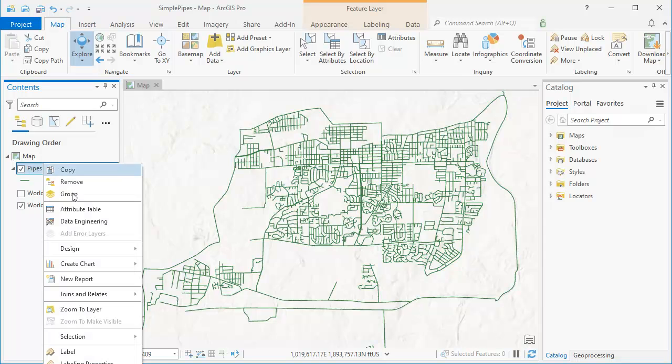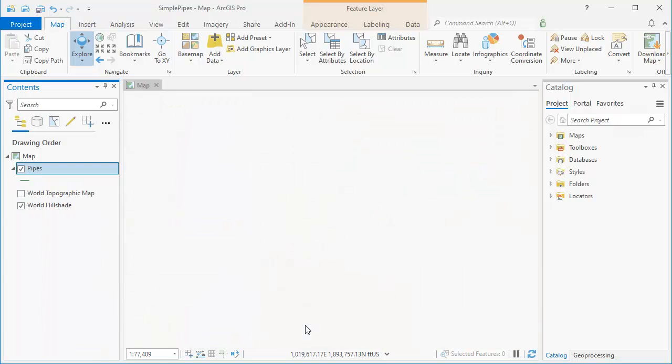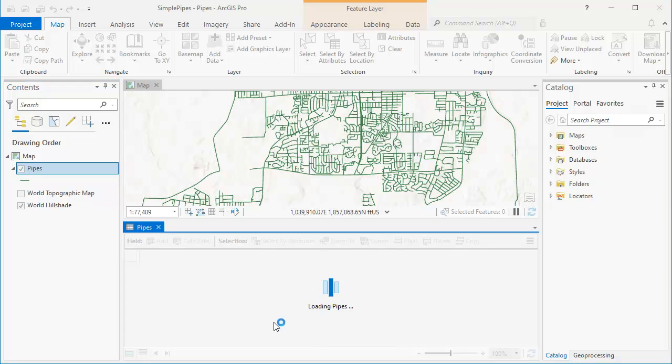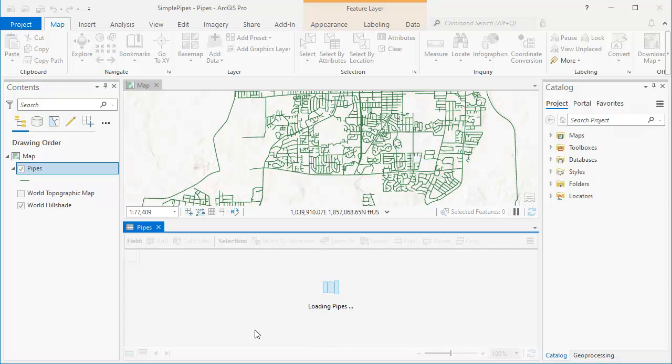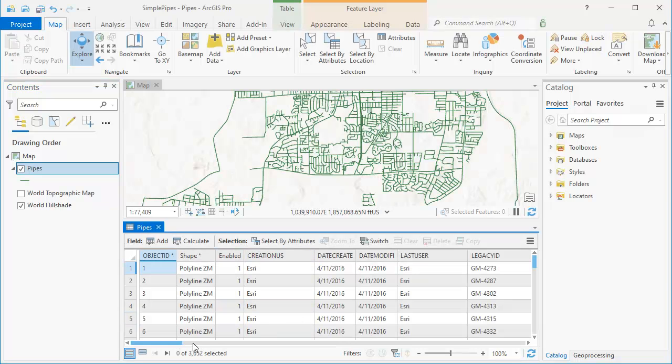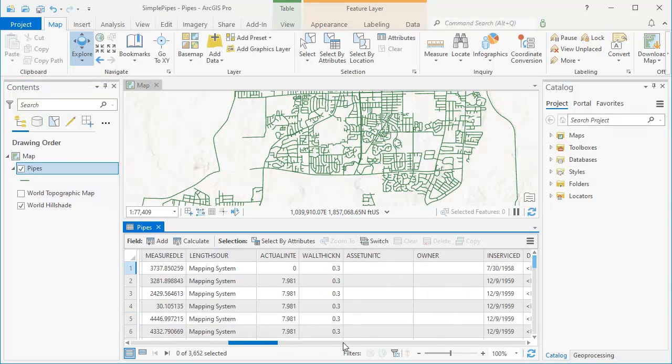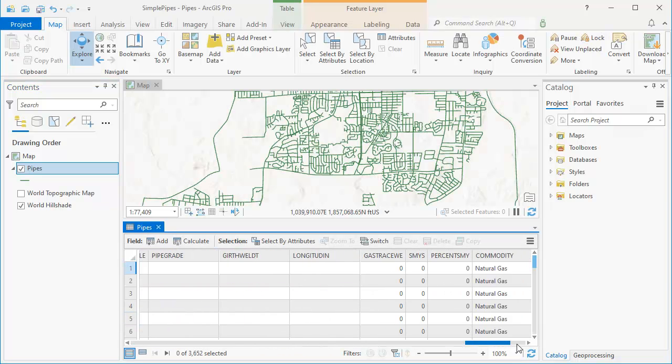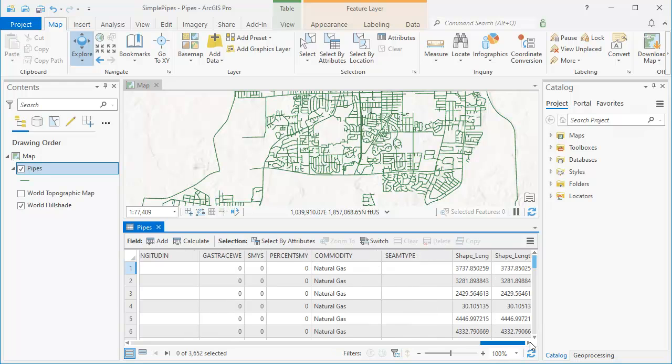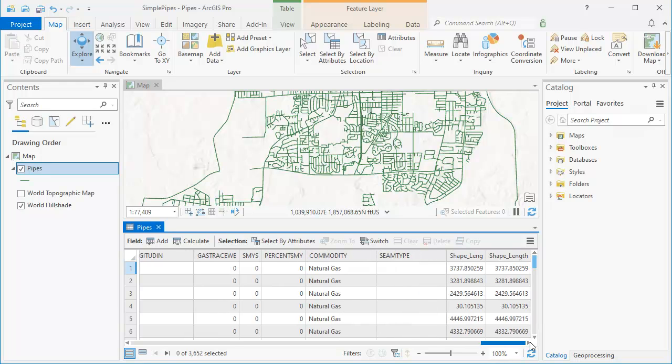I'm going to right click here on pipes to open up the attribute table. And if we take a look at that, we can see that the pipes layer has a bunch of attributes. What we're going to do is we're going to add three new fields called pipe type, source, and diameter.